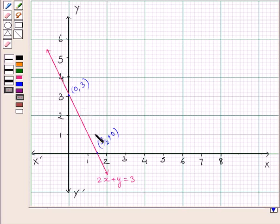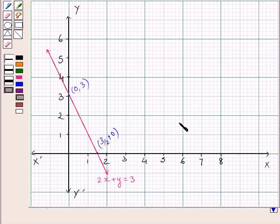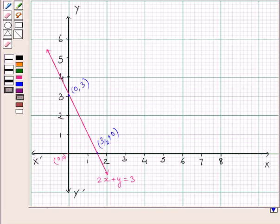Clearly, this line divides the plane into two half planes. We will consider the plane which does not contain the origin (0, 0), that is, the plane which satisfies 2x + y > 3.